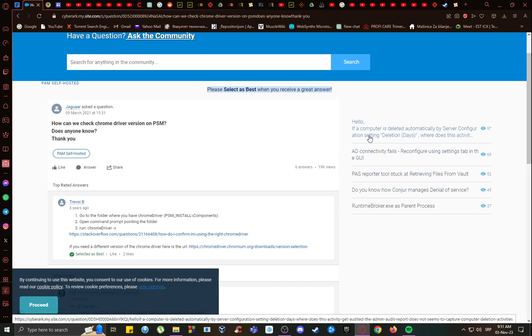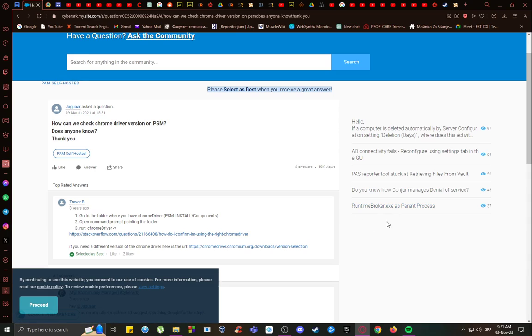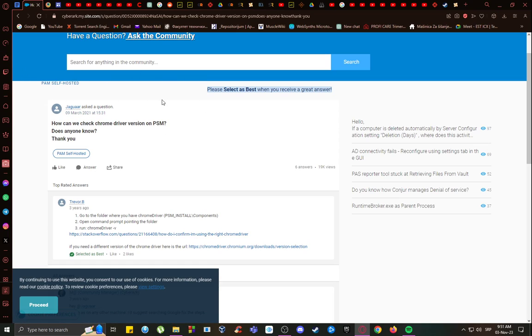It will tell you if your Chrome is up to date or not. If it isn't, make sure to update it, and if it is, make sure that you note the first three digits of the Chrome version. The Chrome version is the same as the Chrome Driver version that you want to use, and make sure that you download it and update it with the instructions I provided in a different video.